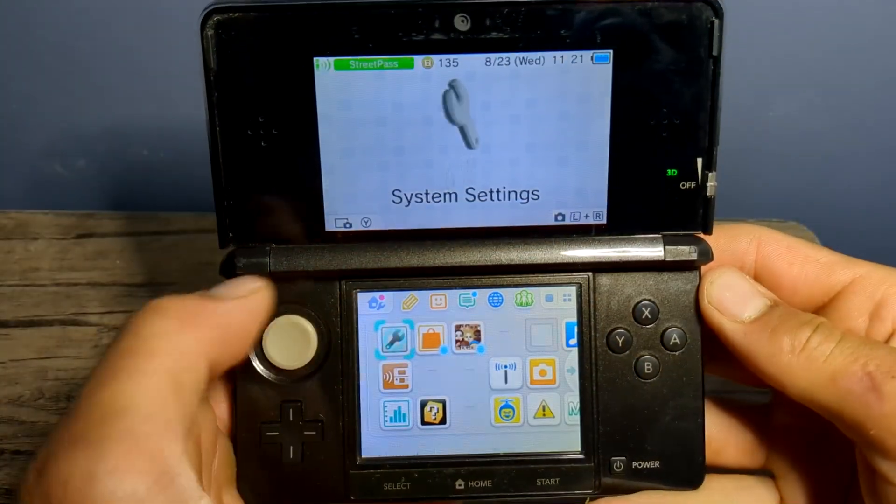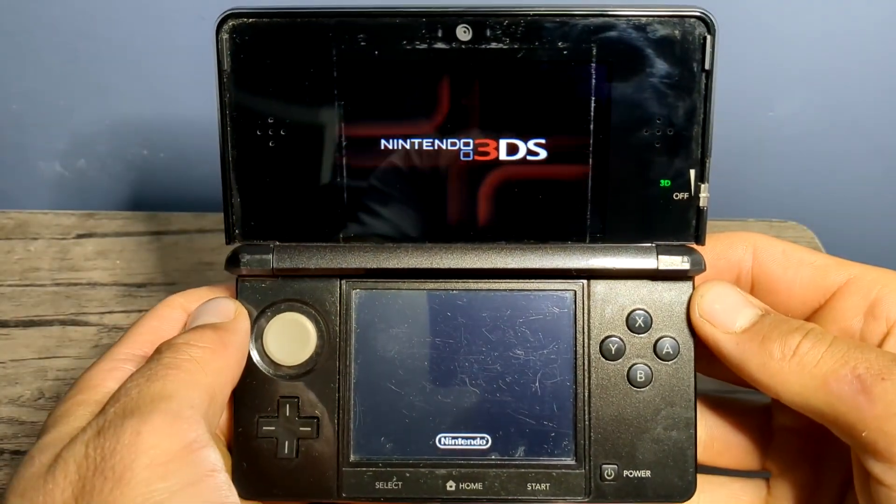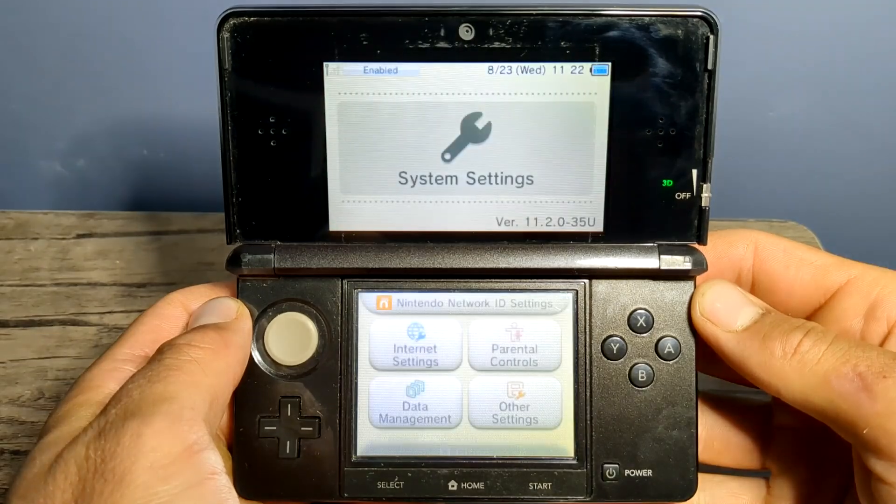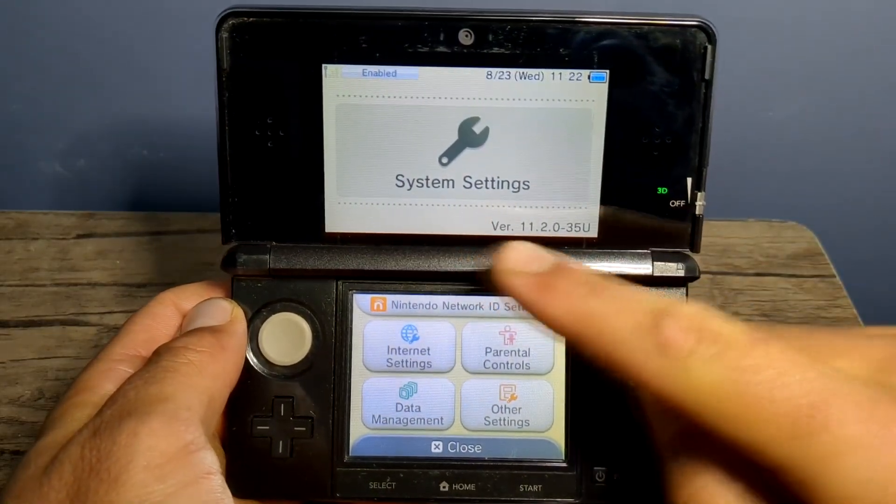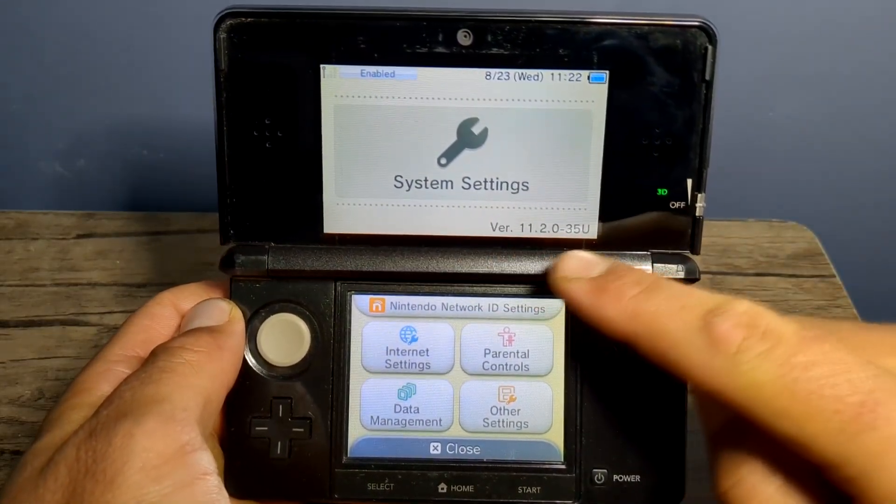But anyways, if you have a 3DS or 2DS that is below 11.3 firmware version, let's homebrew it for free in this video.